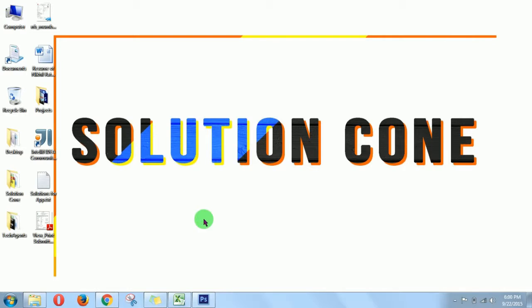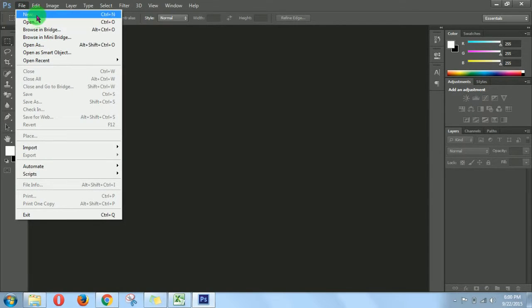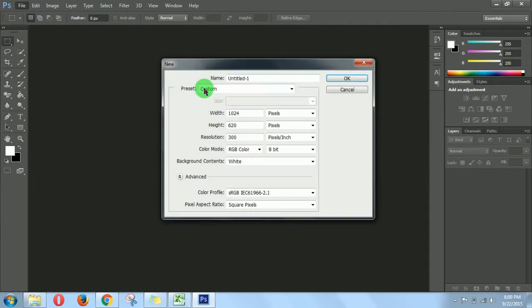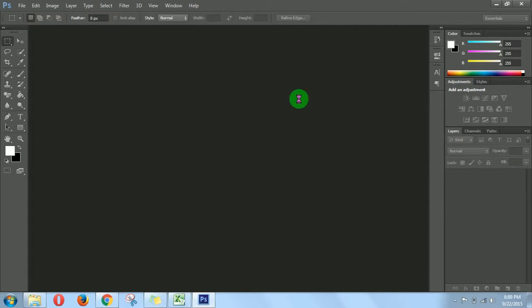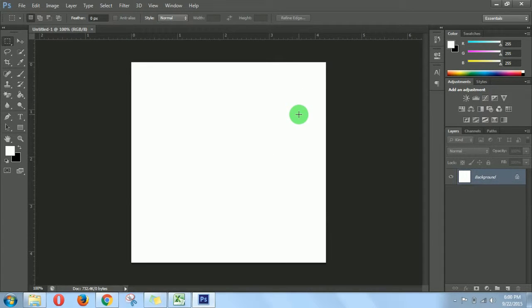Let's see how to do it. Open your Photoshop, then create a new document with a size of 500 by 500, which will be enough for a logo I think. Yeah, that's it.